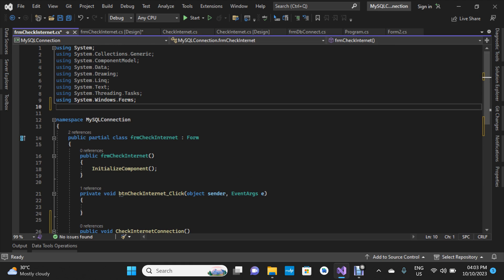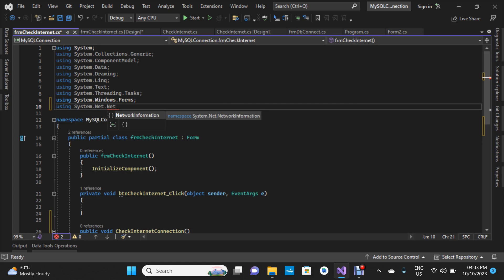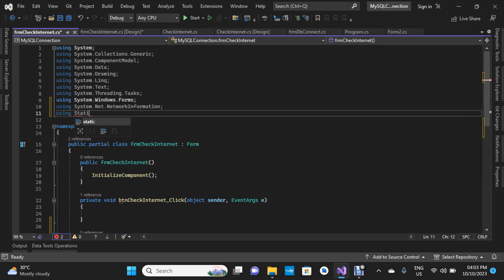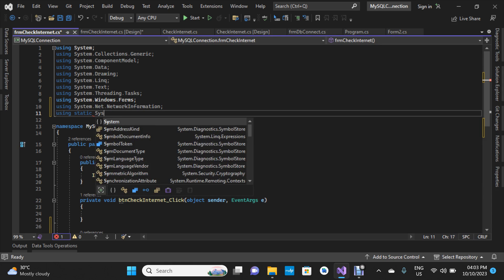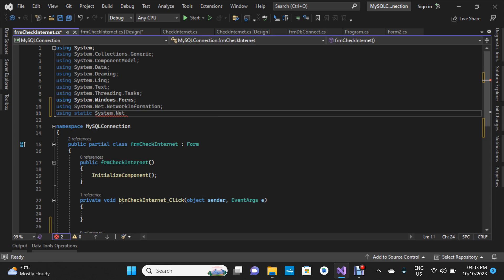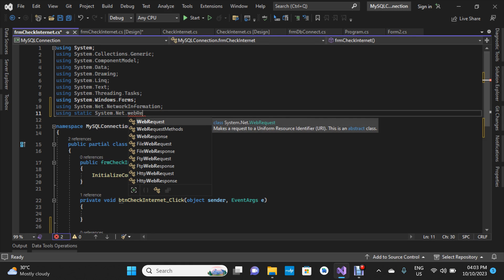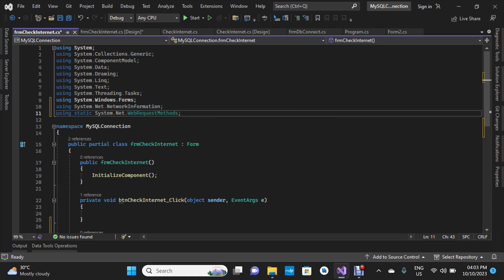We're going to add: using System.Net.NetworkInformation. The next one is: using static System.Net.WebRequest. We're going to use WebRequest methods at this instance.